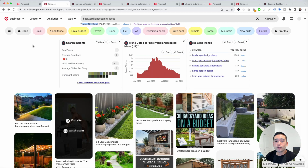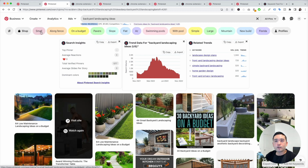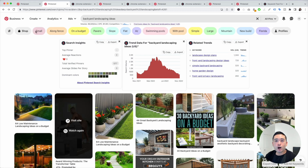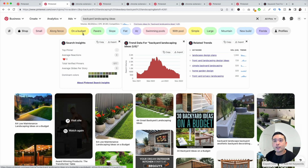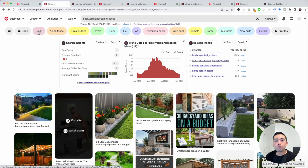I also like to look at these buttons from Pinterest — these are keyword modifiers. For backyard landscaping ideas, people are looking for ideas for small backyards, landscaping ideas along the fence, on a budget, and so on. You can create pins that focus on these different topics, and you can even create boards that have pins targeting these keywords as well.